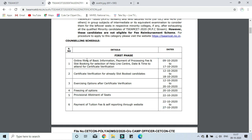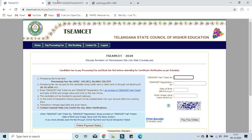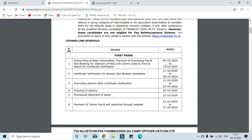The dates are 9 to 27 and 9 to 17 for online filling of basic information and payment of processing fee. These forms are available from 12 to 9 to 17. Slot booking will start from 12. If you paid the fee on the 9th, plus from 12, you will choose the slot. So from 12 to 12, you select your slot.